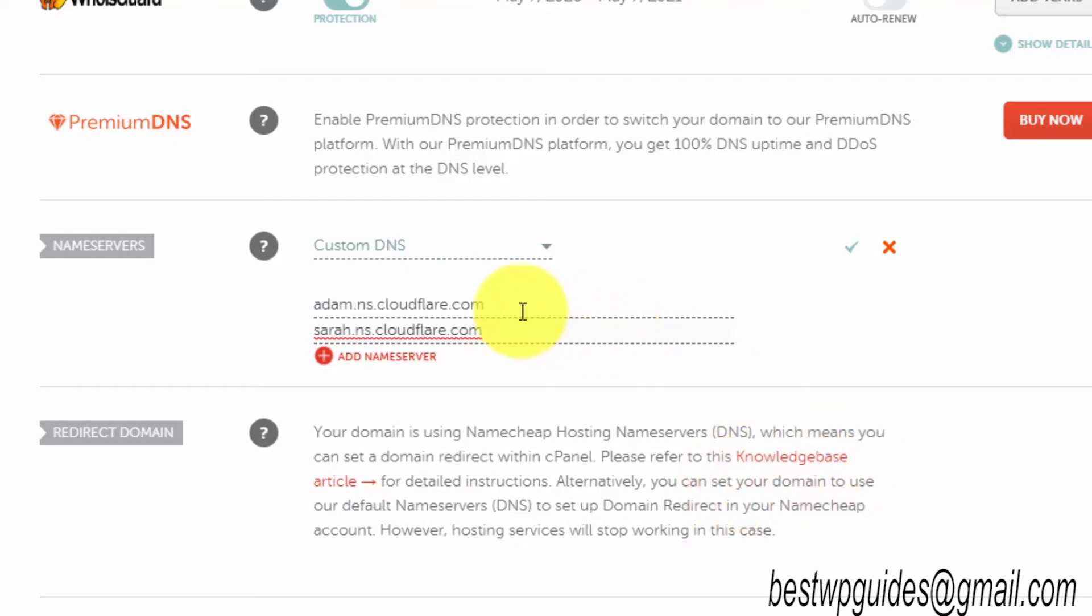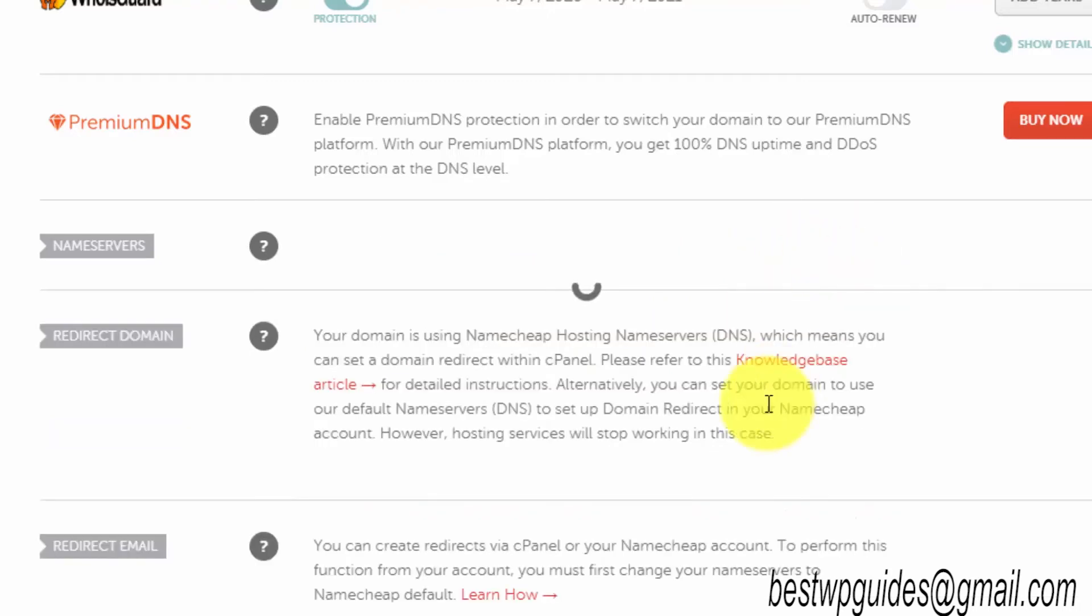This method can be used with any host, any domain registrar. I personally use Namecheap as my primary domain registrar, so I'm using it for this tutorial. But you can use this method with any domain registrar. Once you have copied and pasted their nameservers, click on this tick mark.